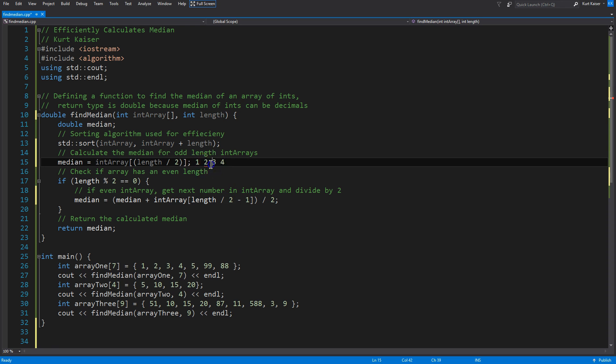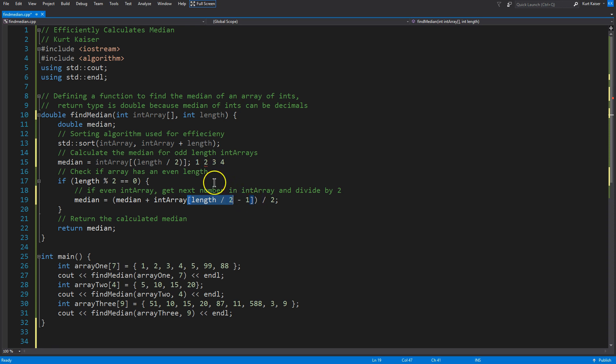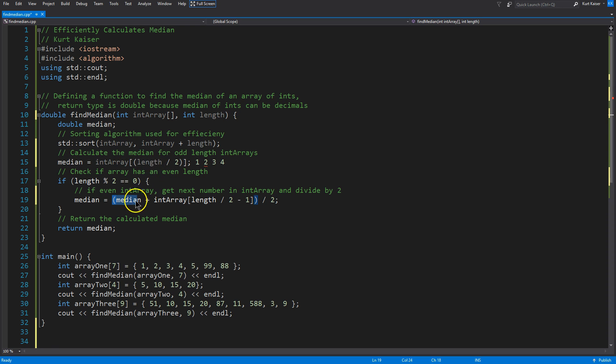And two, and remember, two is the three, minus one, because of order of operations, right? Minus one is going to be one, which is perfect, because the index of one is this two number.